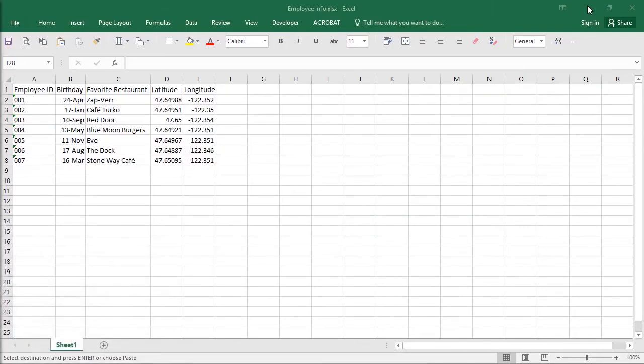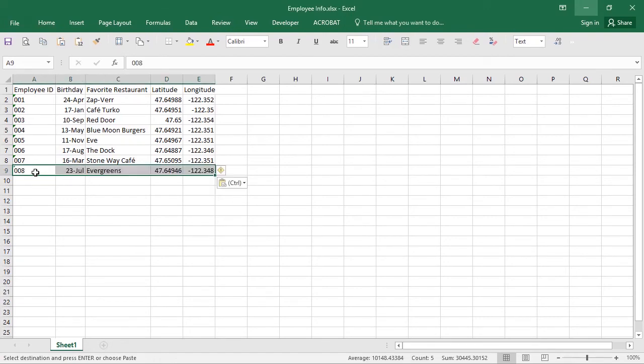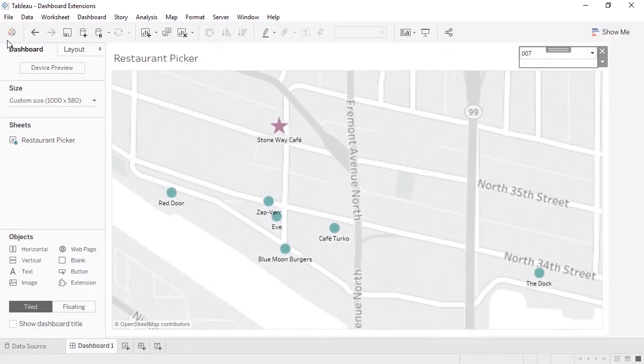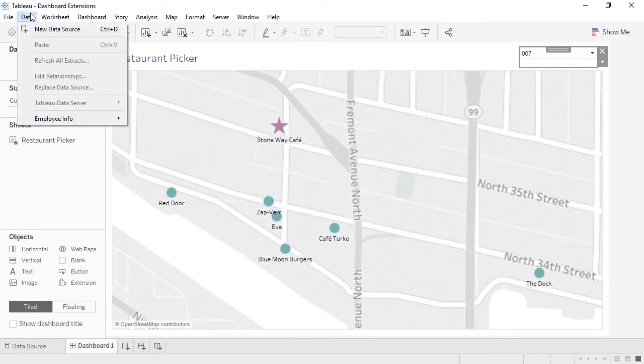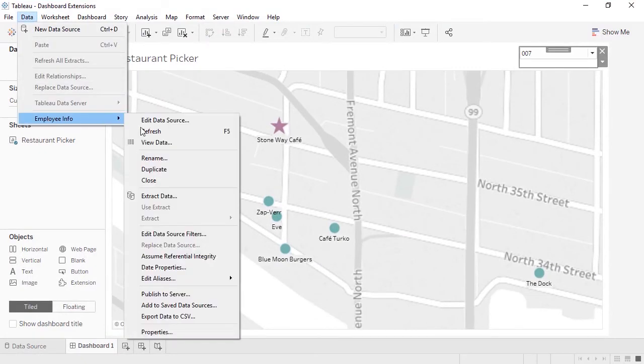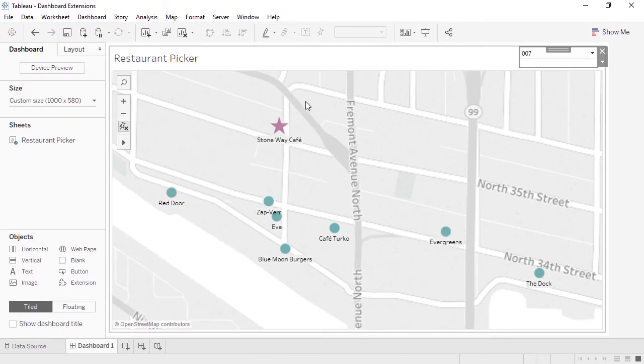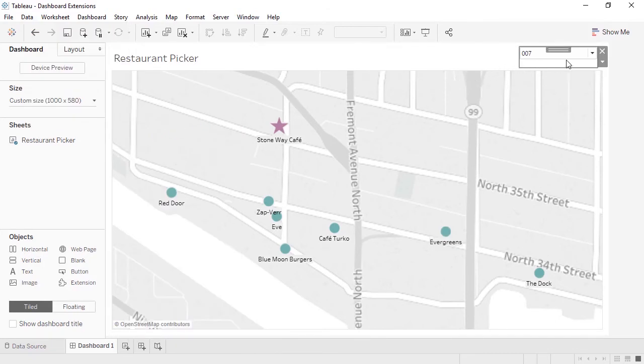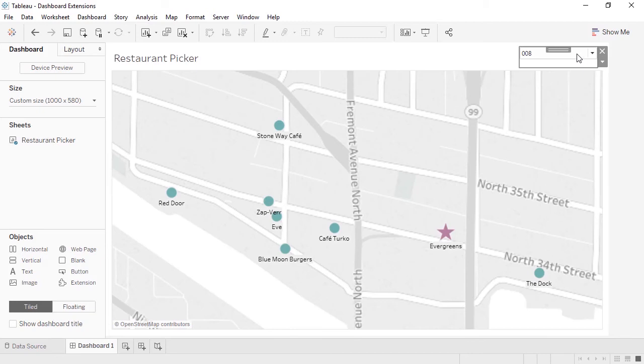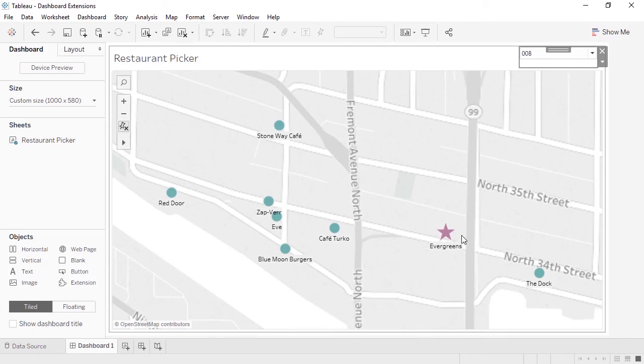In the underlying data, we'll add a new employee. Save the data. And back in Tableau, we'll refresh the data. Now when we try 008 in the parameter, our map updates with a brand new mark. We didn't need to manually add that employee to the parameter. The extension did it for us.